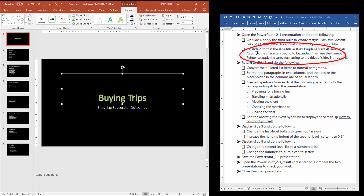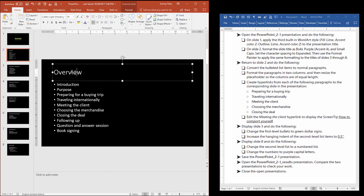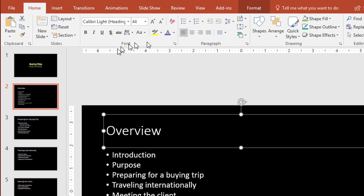The next instruction says on slide 2, so I'm going to click on slide 2. It says format the slide title as Bold, Purple Accent 4, and Small Caps. I'm going to click where the title text is, click the border, and then change this to Bold — here on the Home tab in the Font group, click on Bold.